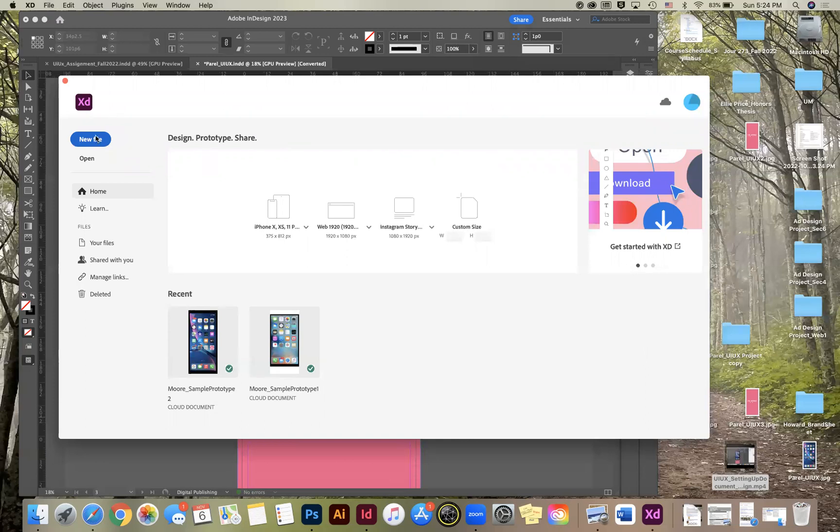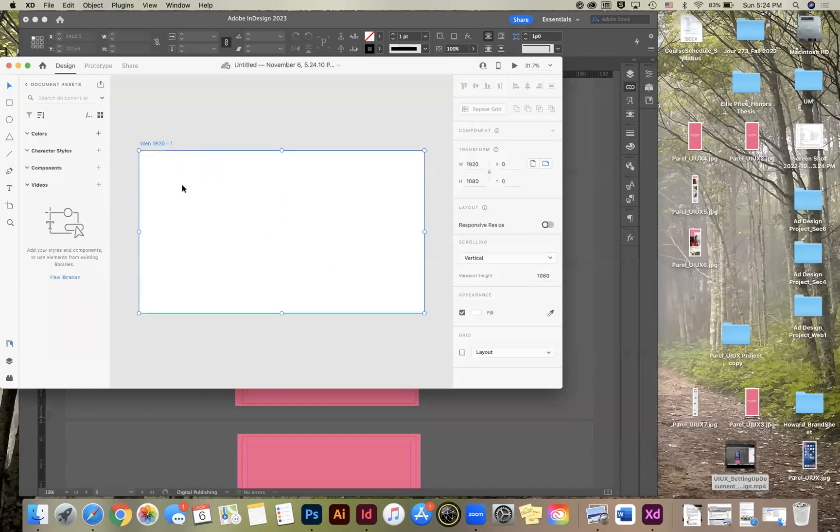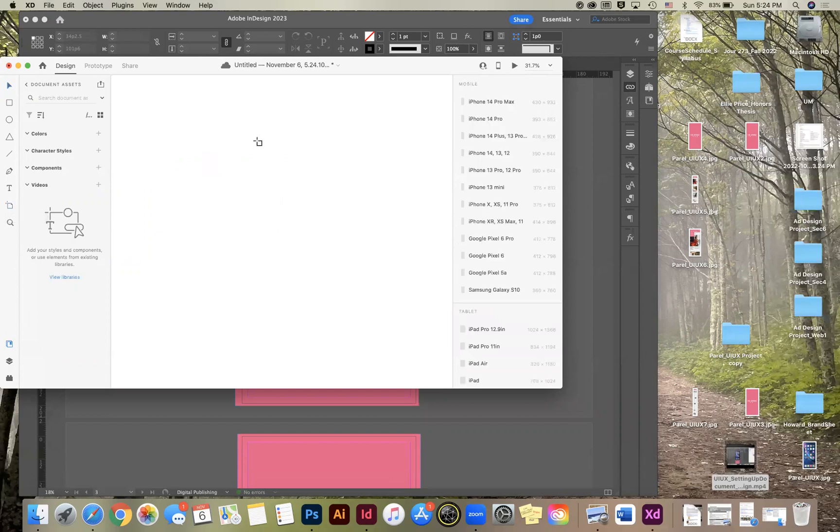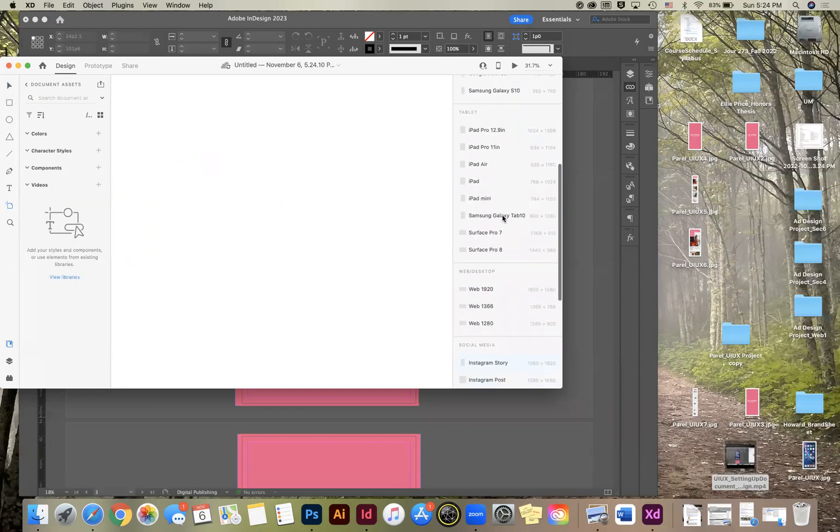So we're going to select new and it's going to ask you what type of device. It's been a plugin web first. We're going to delete that. And you've got a little menu over here on the left. So the second one from the bottom is artboards. So that's what they call them in here.